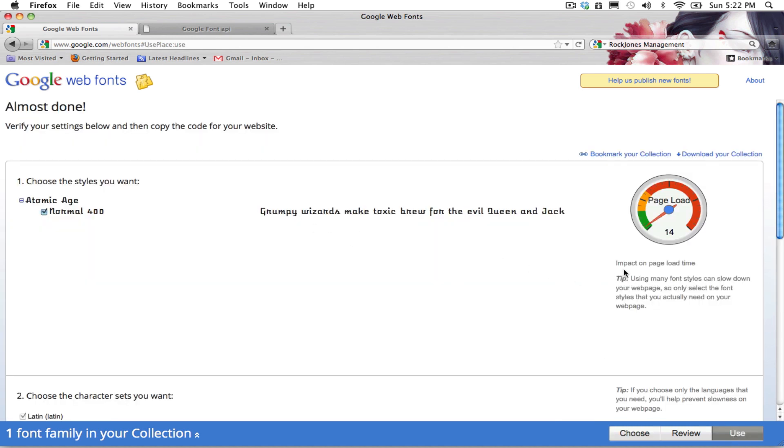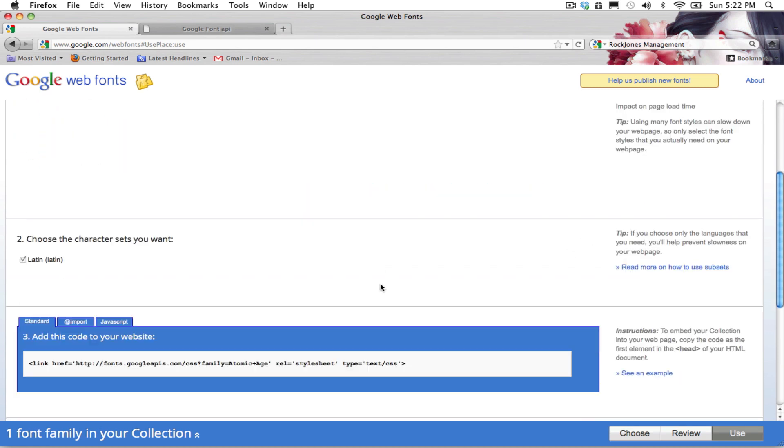And as you can see, you can see the impact on the page load that is really minimum. But remember, if you use many fonts, the page load is going to be a lot and it's not going to be good for your website.